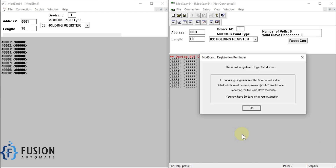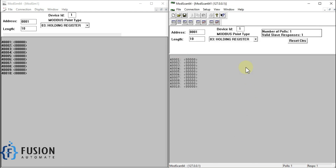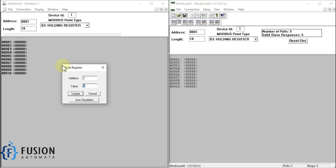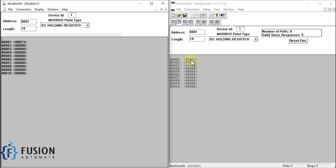I am using this IP address and the port number which we set. Once I press OK, it will connect to my Modbus TCP server. Now if I change a value — like 23 here — and update it, the value will reflect here in ModScan64.